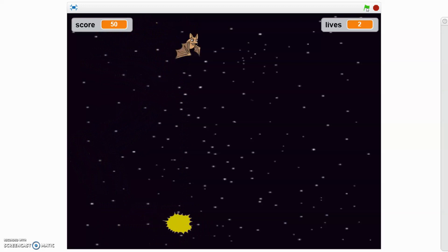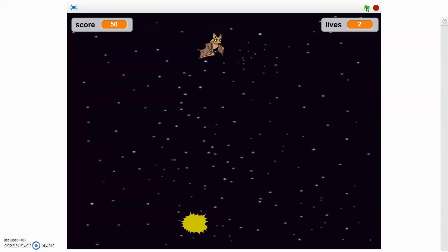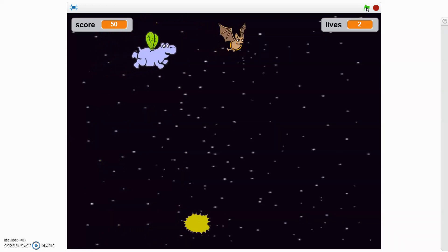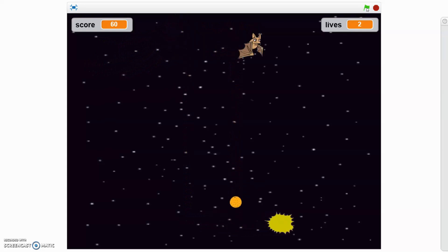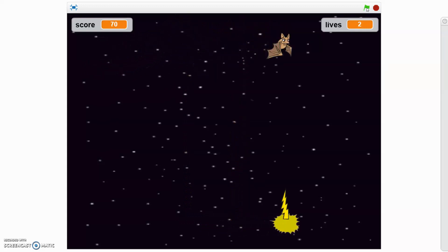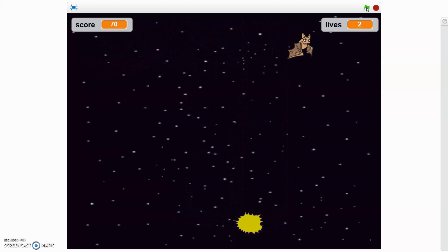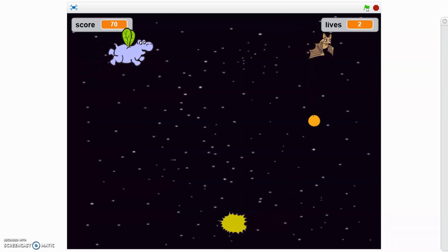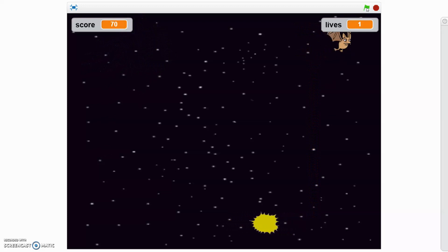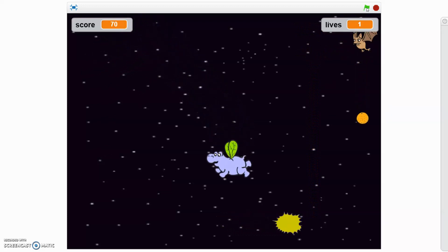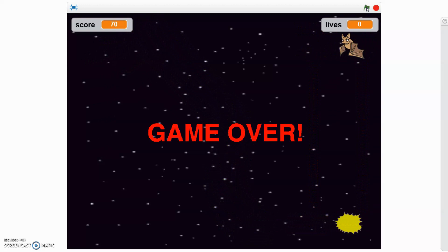I'm going to demonstrate losing a life. There we go — now I have two lives. If I get hit again, I have one life left. When you lose all three lives the game will end with the words 'game over'. Let's create our space invader game.